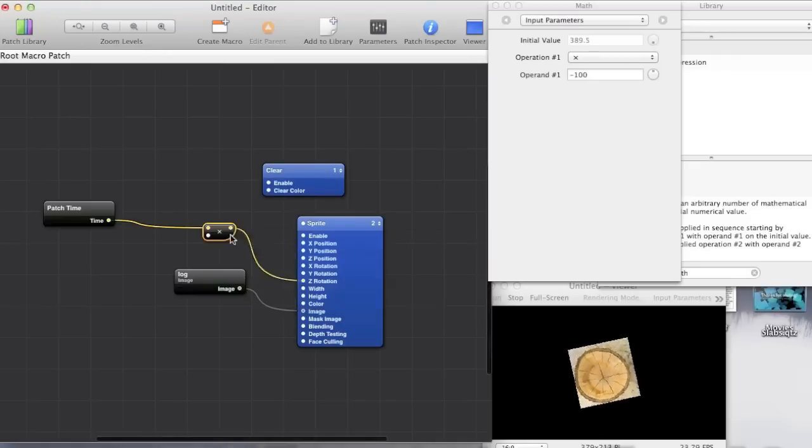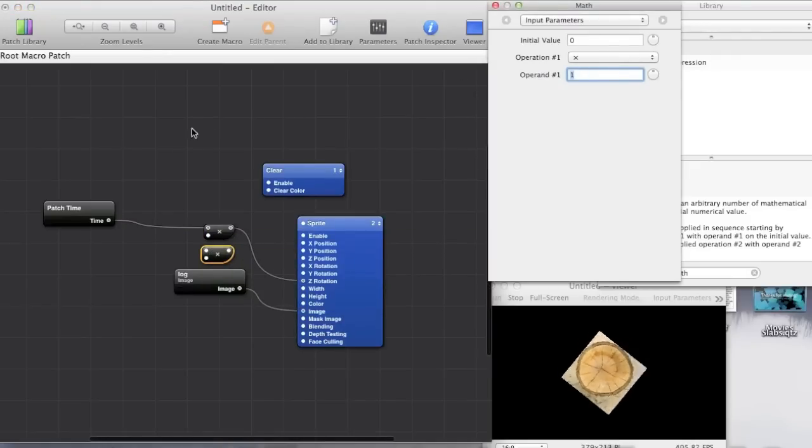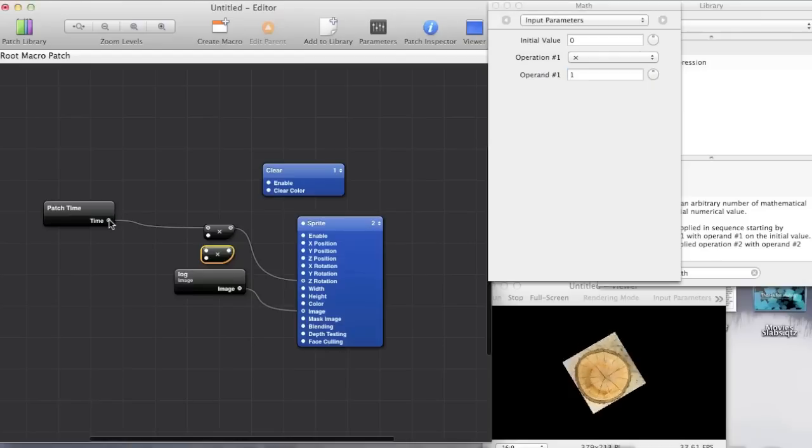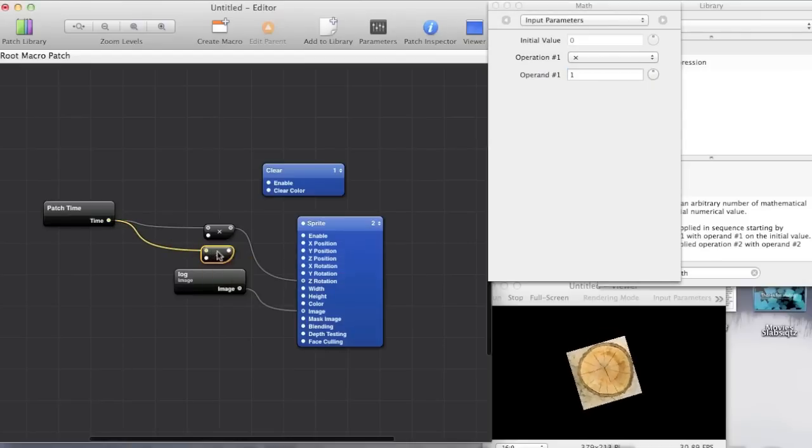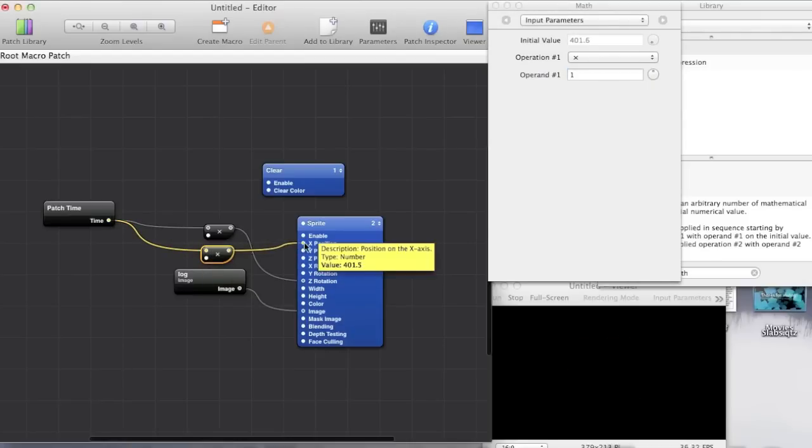We already have patch time so we can use it twice. I'll just set this to something more sensible like one. Feed in the patch time. Patch time gets multiplied by one. And this feeds into the x position which is the horizontal position.